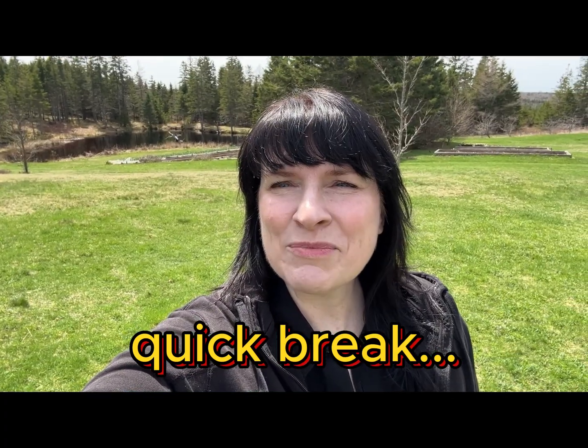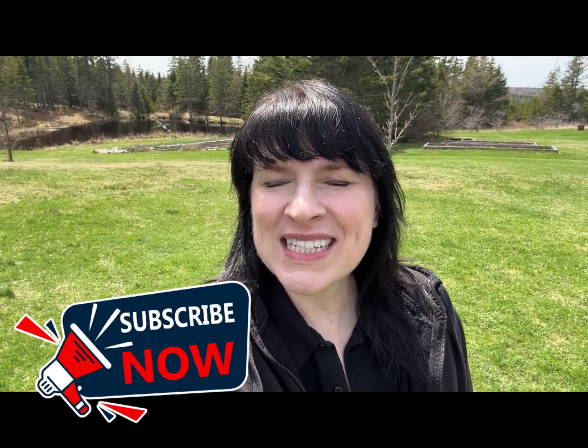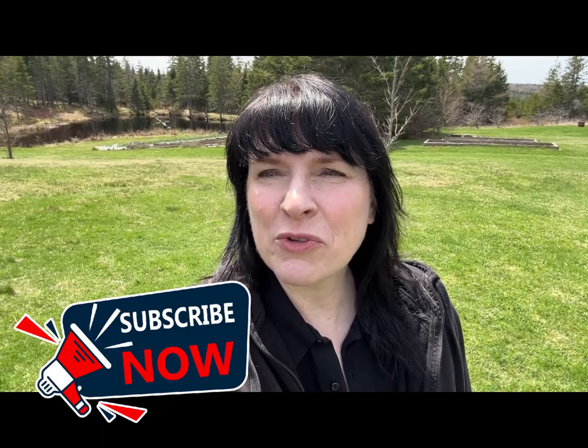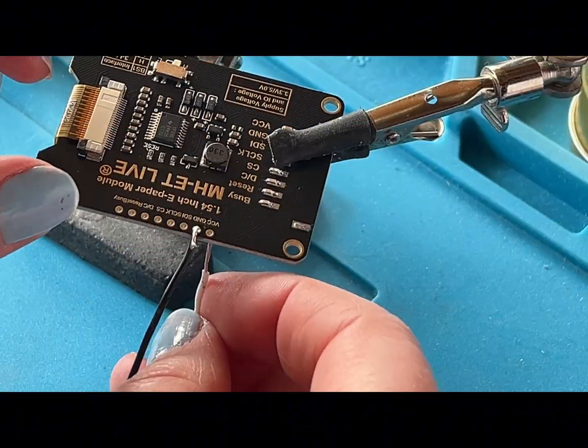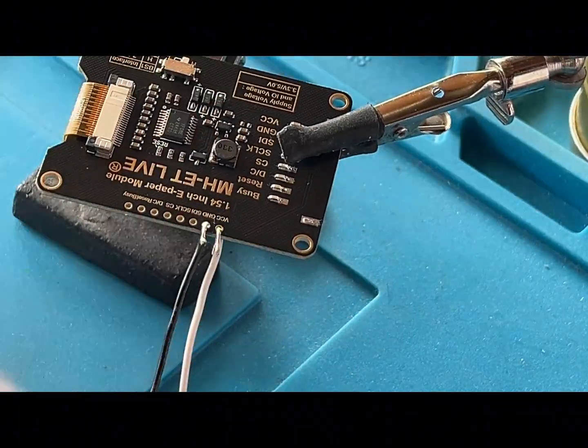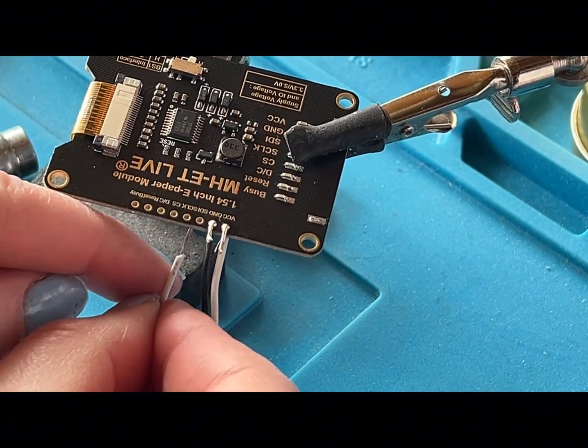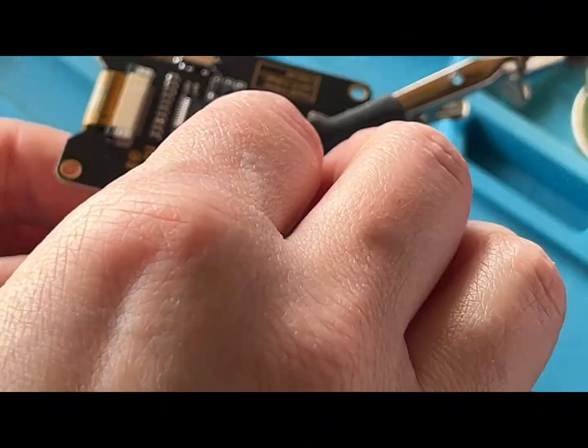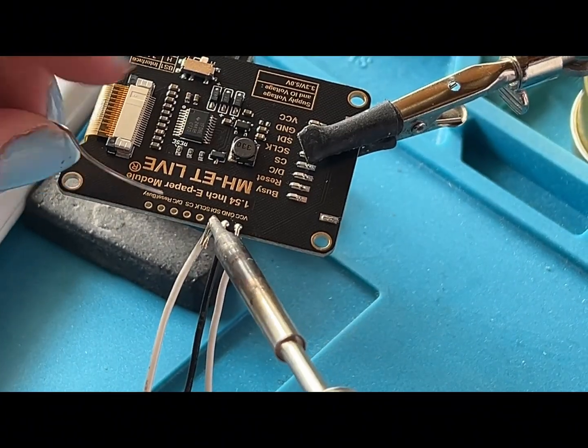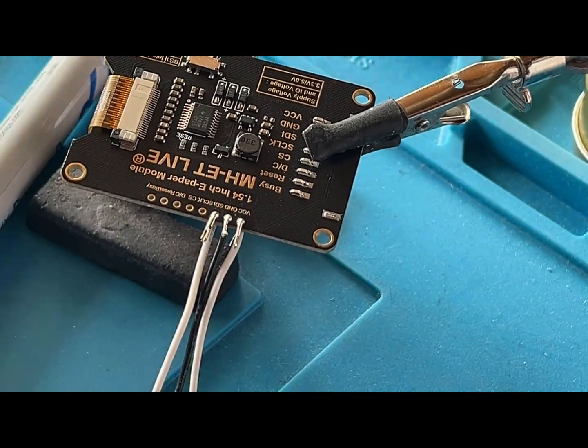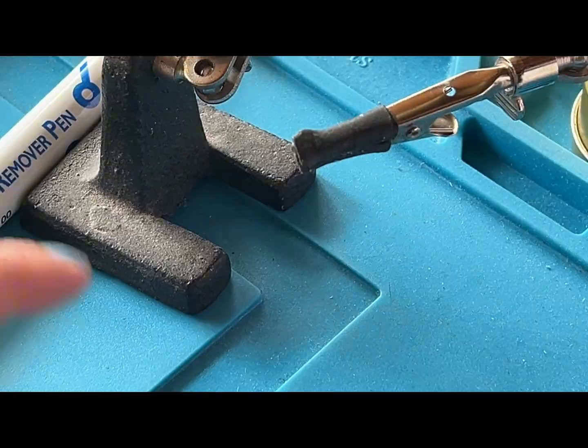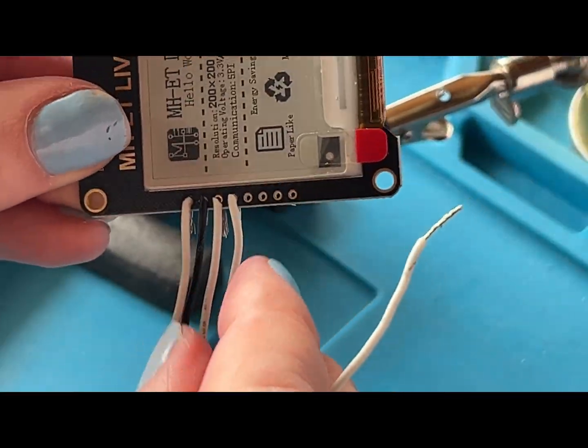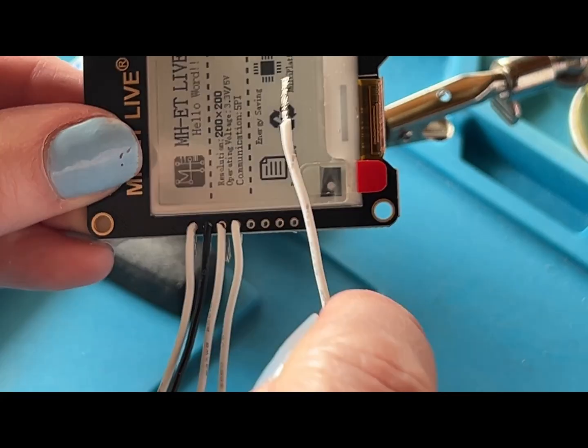Hi, I'm Christine. Thanks for watching. Don't forget to like and subscribe for more wearable technology tutorials.